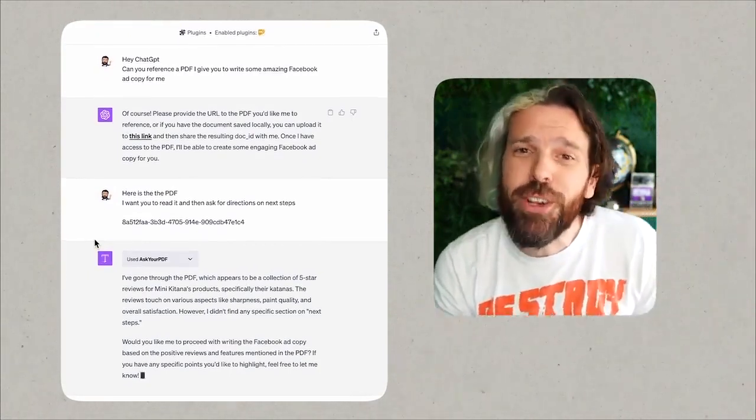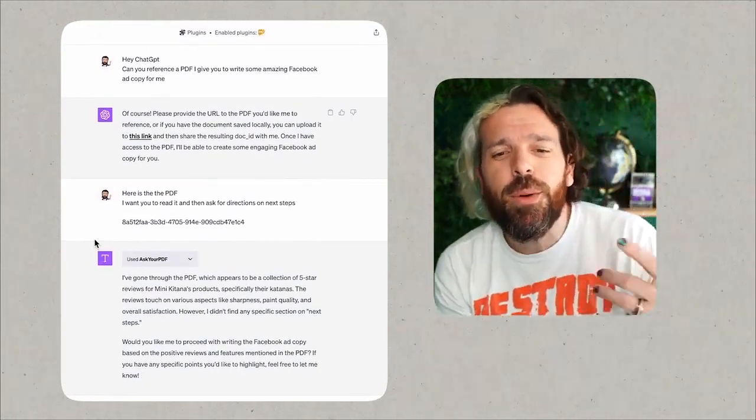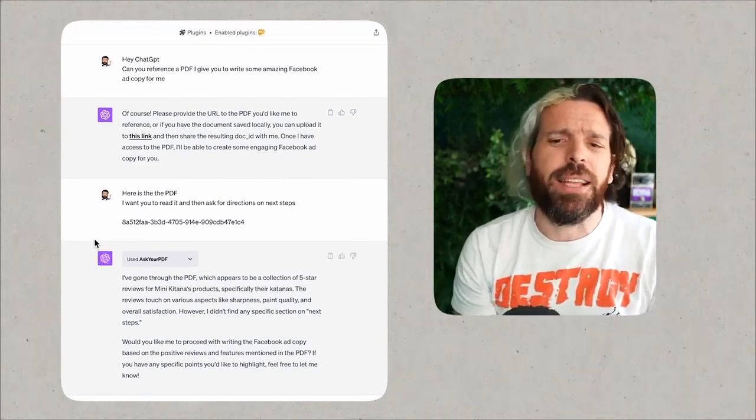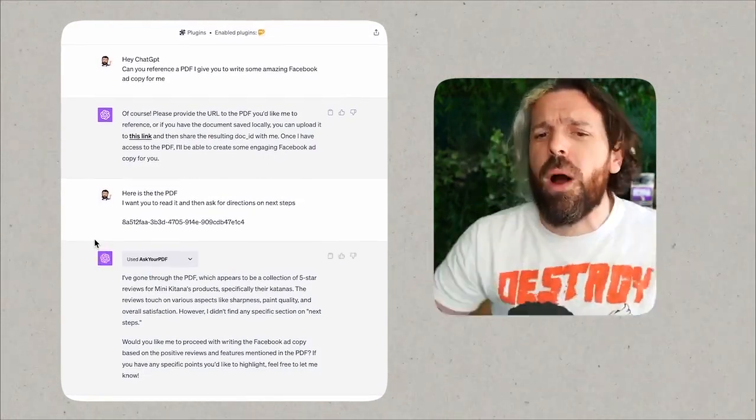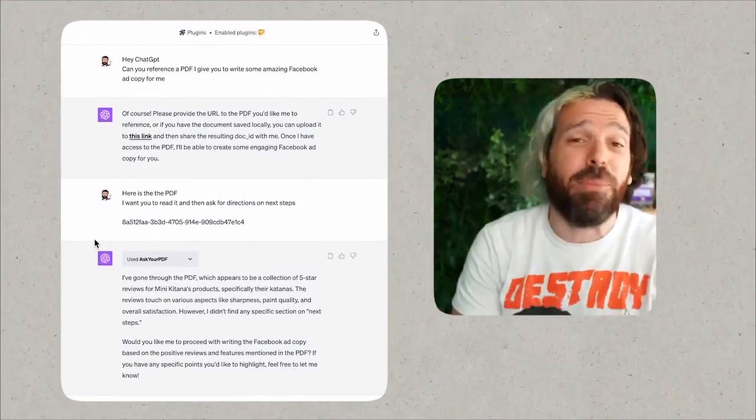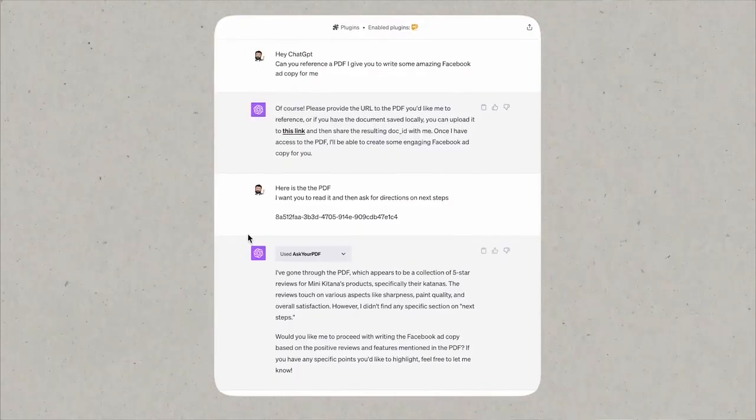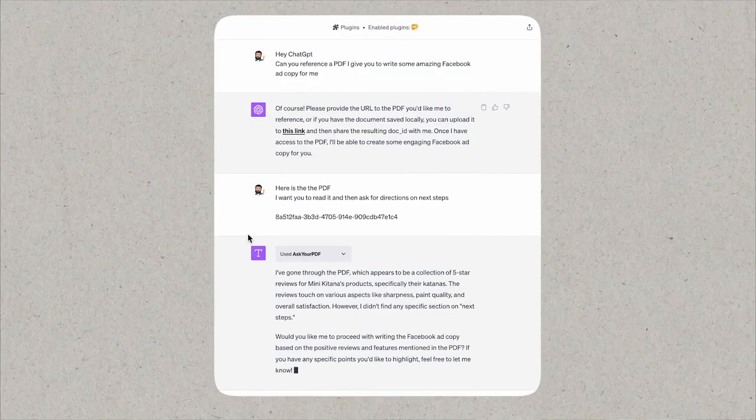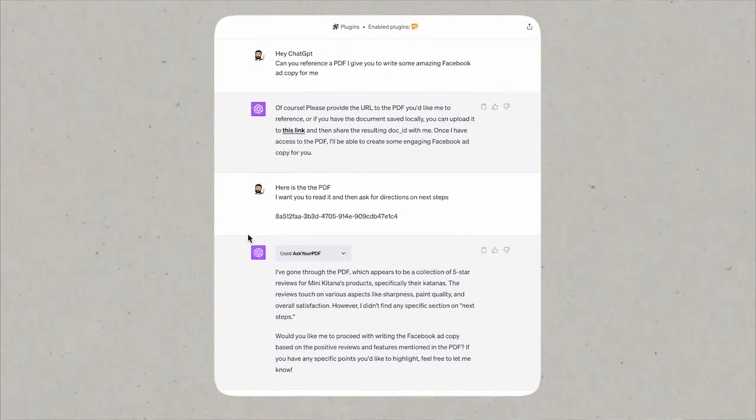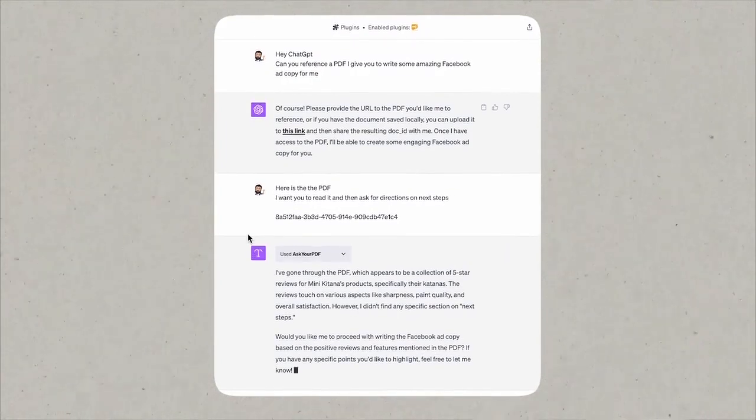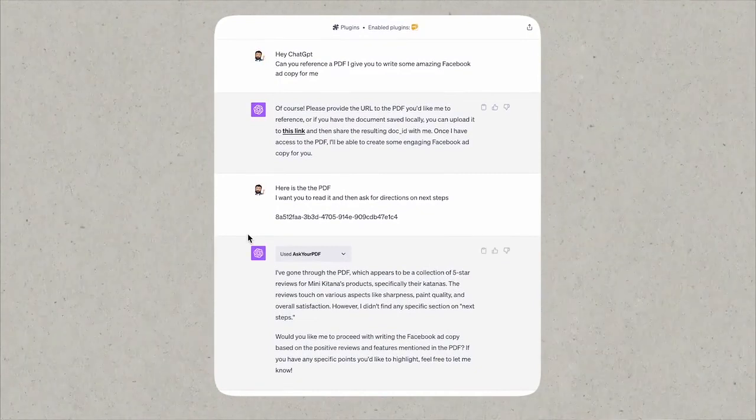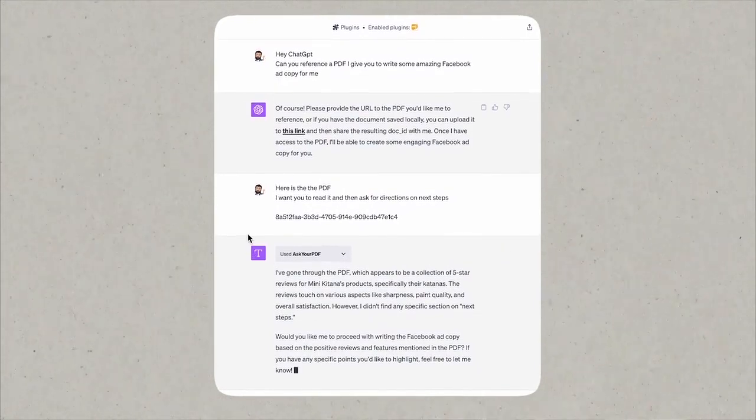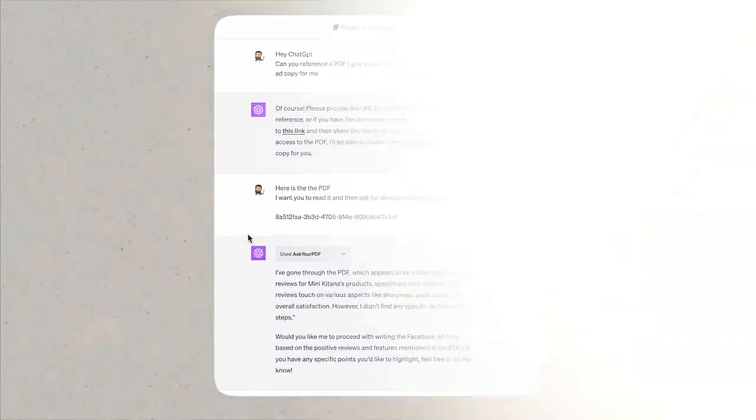Awesome. It says, 'Great, I've successfully read the PDF which appears to be a collection of five-star reviews from Mini Katana swords. The reviews touch on various aspects like the sharpness of the blade, the quality of the paint job, and the overall craftsmanship.' Yeah, Isaac and Carly ain't messing around. What they make is really really good stuff. 'So now that I have this information, what would you like me to focus on while crafting your Facebook ad copy? Would you like to highlight the positive reviews, the craftsmanship, or perhaps other aspects? Let me know your preferences.'